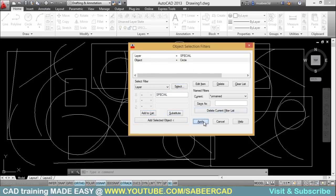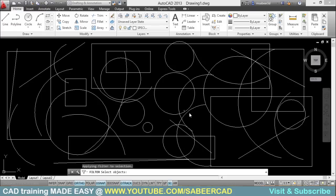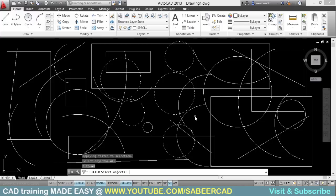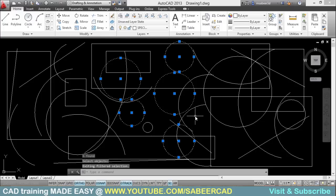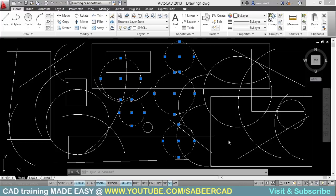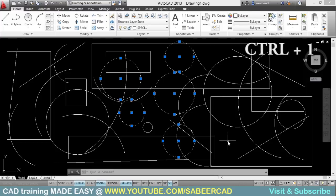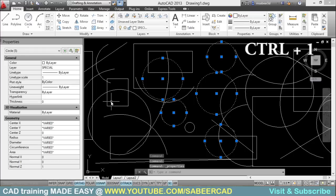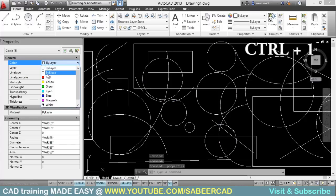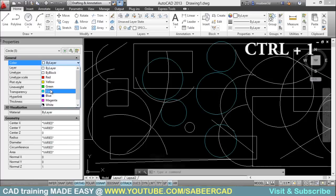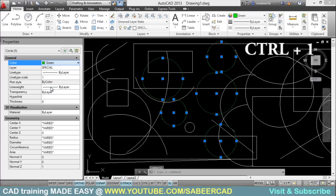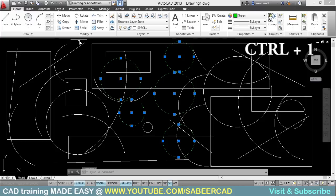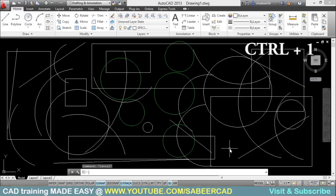Now just apply this condition to the entire objects on the screen. So I'll give all to apply this condition to all the objects. And the software has selected only those objects which are circles and kept in the special layer. I would like to change the color of these circles. So I'll click on control one to get the properties panel and I'll select the color. I'll choose for example this green color. So the color of the circle got changed. Just press escape to deselect.